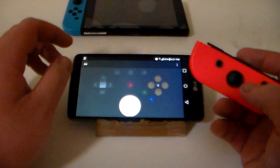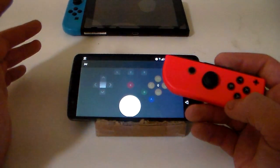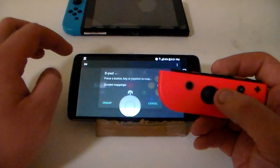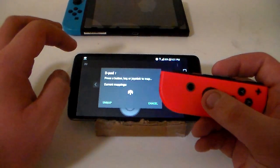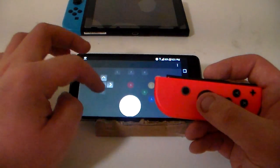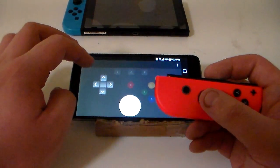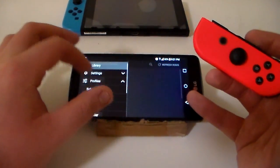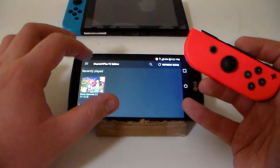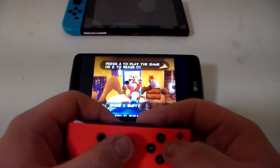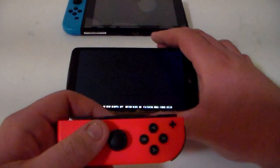That will allow us to control the phone with the Joy-Con. Then just go ahead and select an input on the key mapping screen and select the corresponding input on your controller. I'm going to go back to my library and show you guys this in action. I've already mapped it, so let's show a little bit of Banjo-Kazooie.